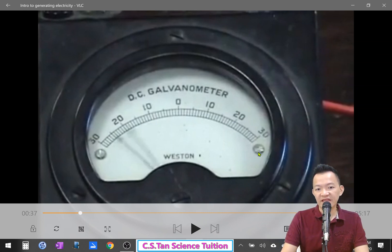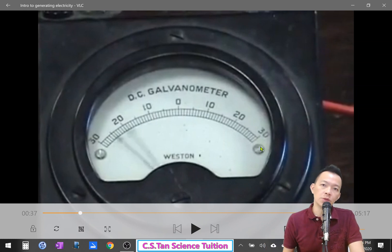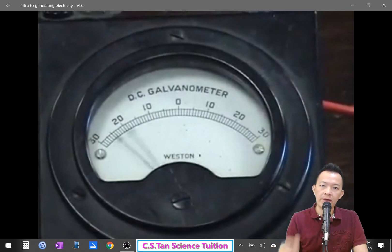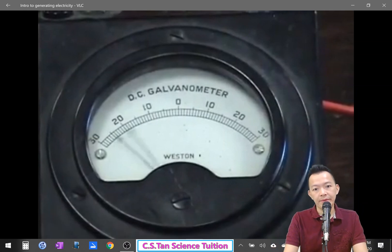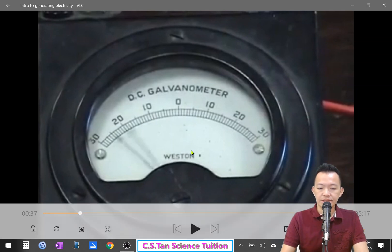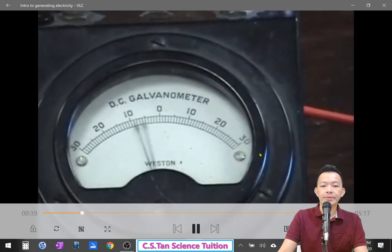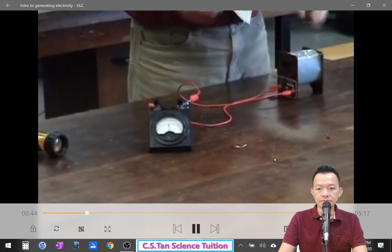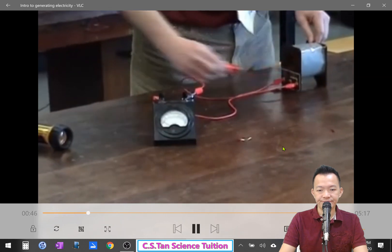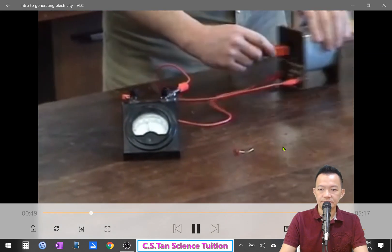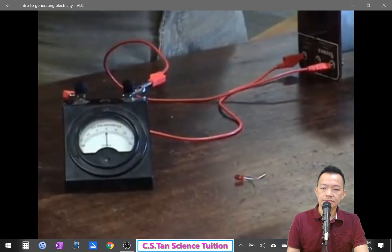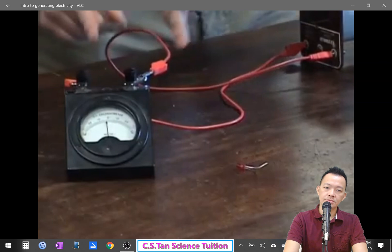When the magnet is pushed in and out, the galvanometer shows negative or positive 30 units - compare that to a regular DC battery which is only 1.5 volts. Almost all the electricity in your home is generated by a magnet moving in and out of a coil - or keeping the magnet stationary and rotating the coil instead.